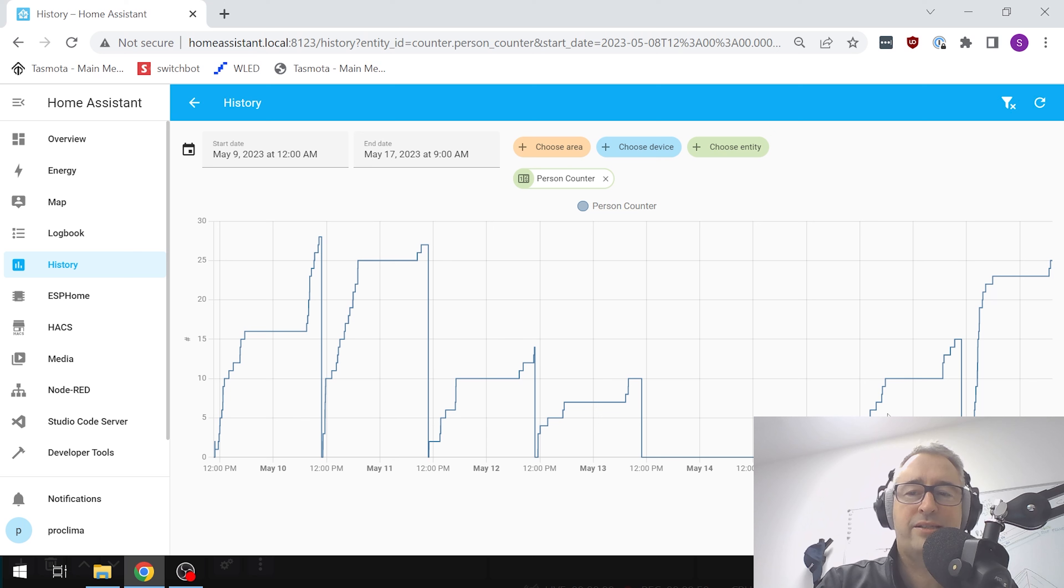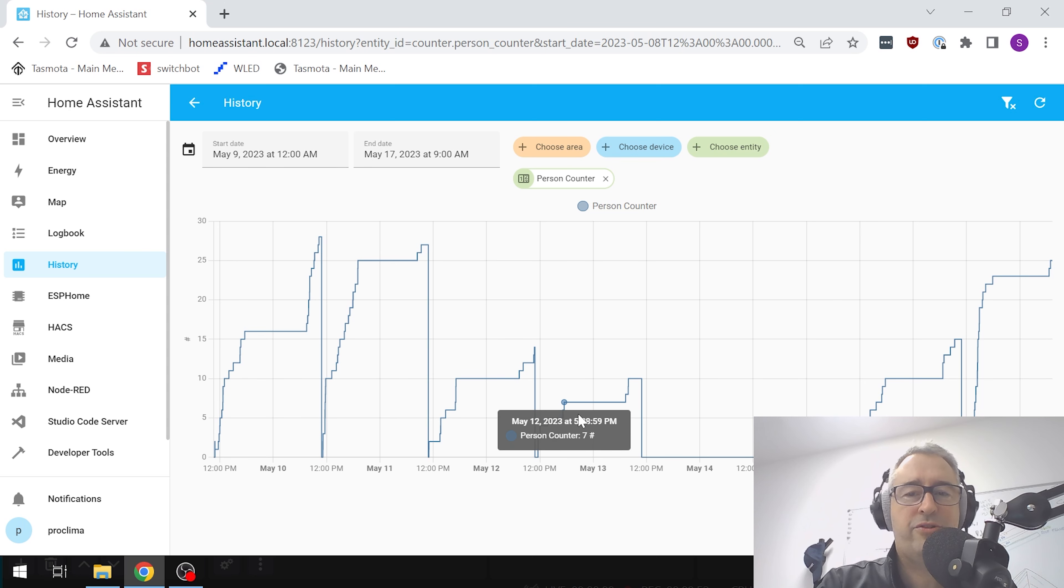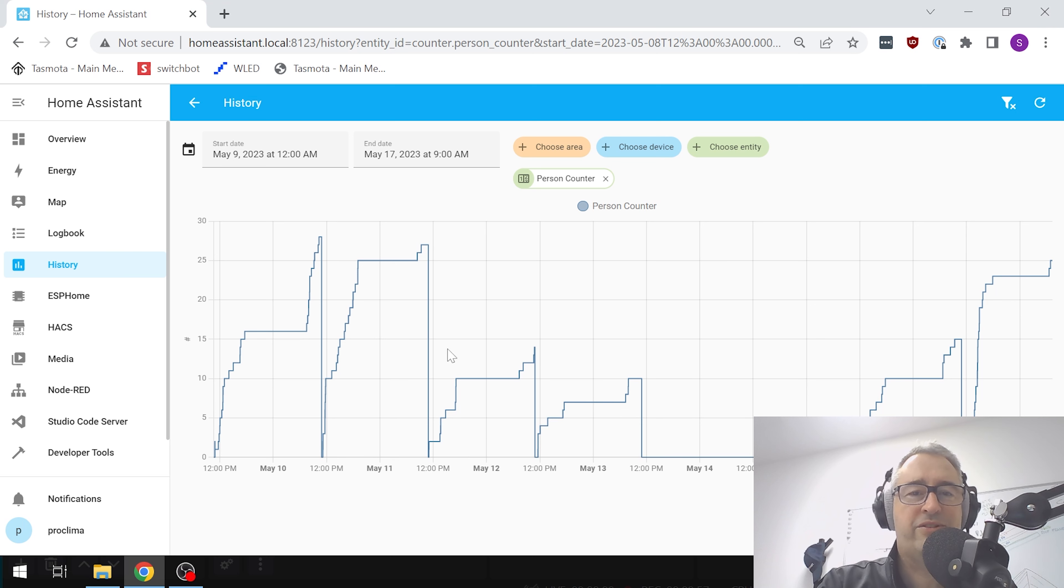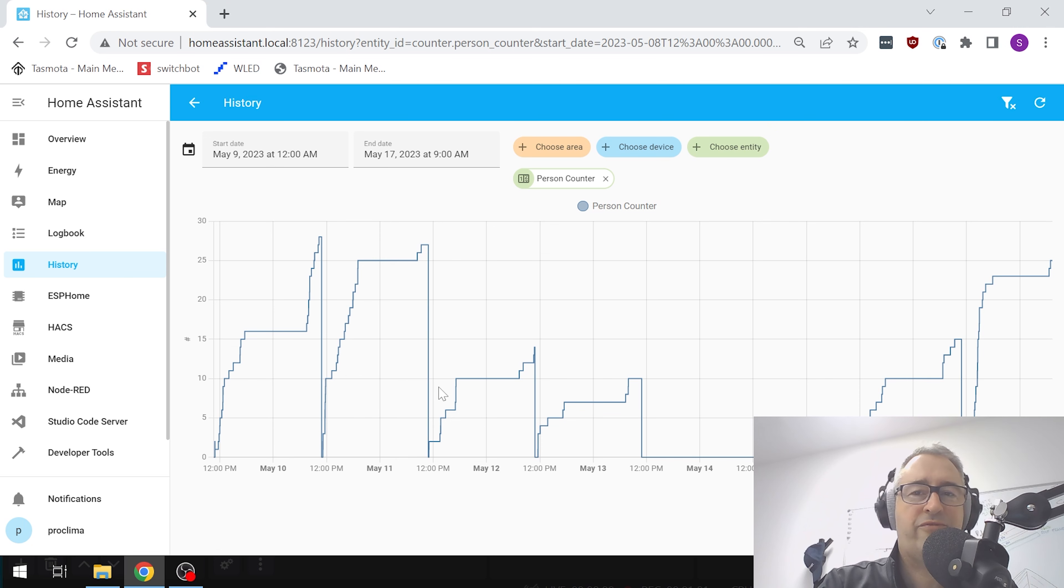Last week you can see that on Thursday and Friday we had far fewer people in the office, but on Tuesday and Wednesday we had quite a few people in the office.